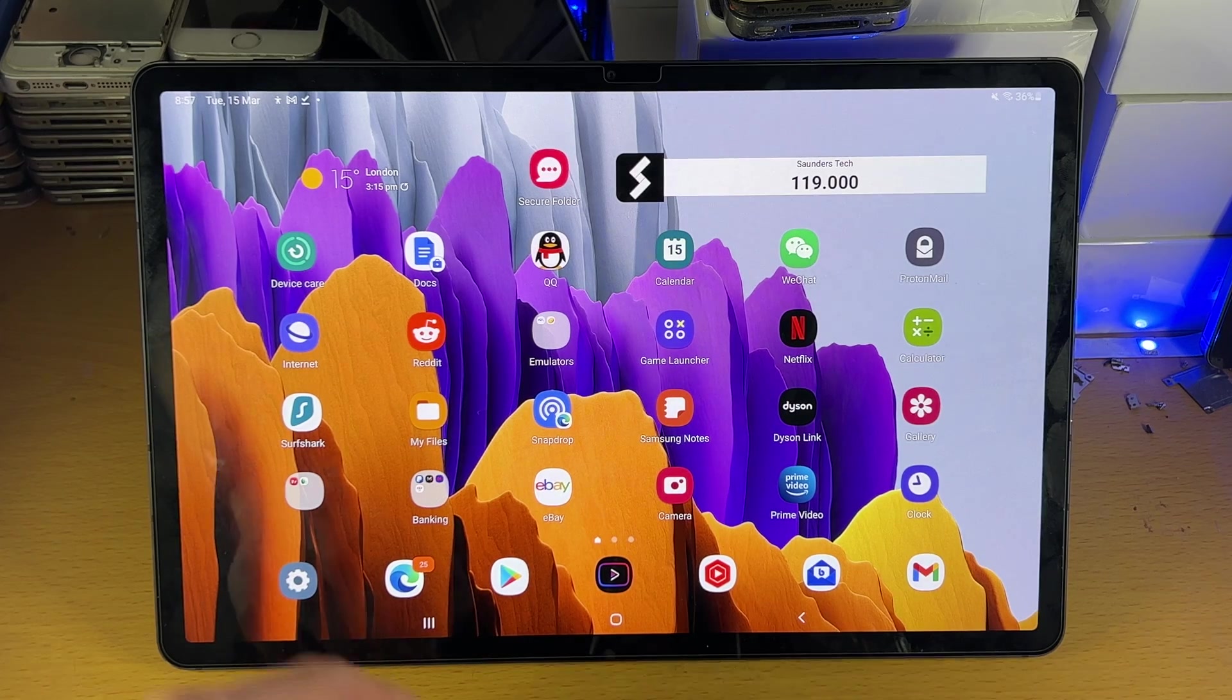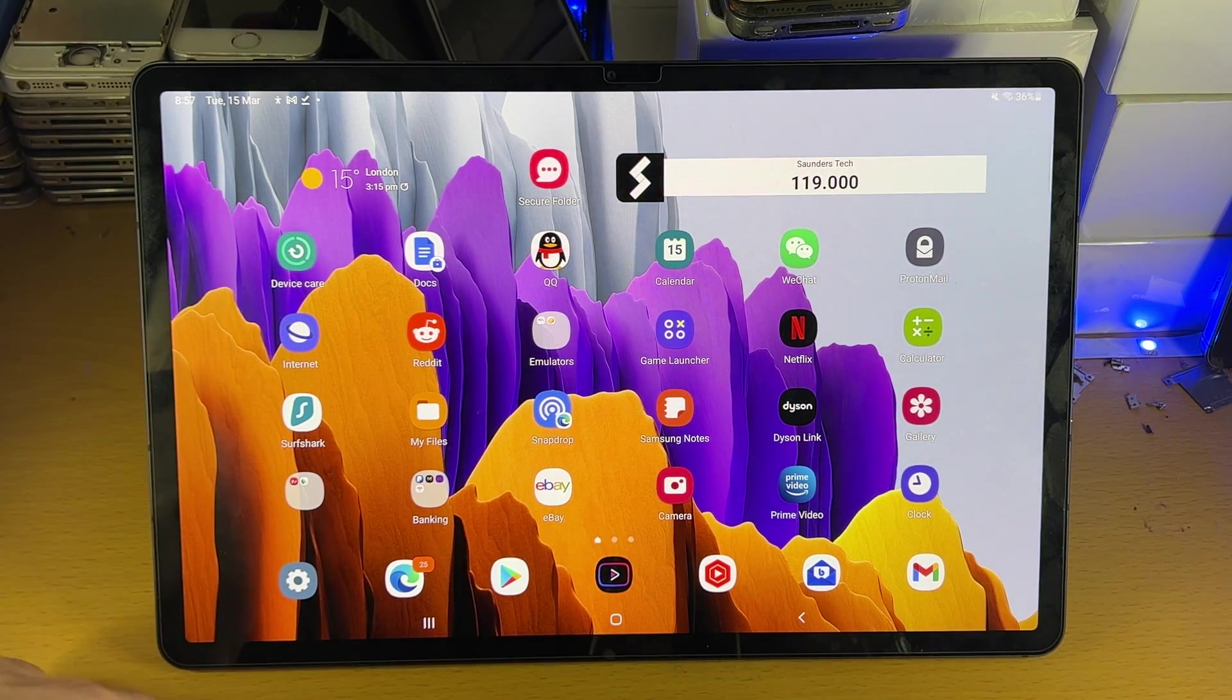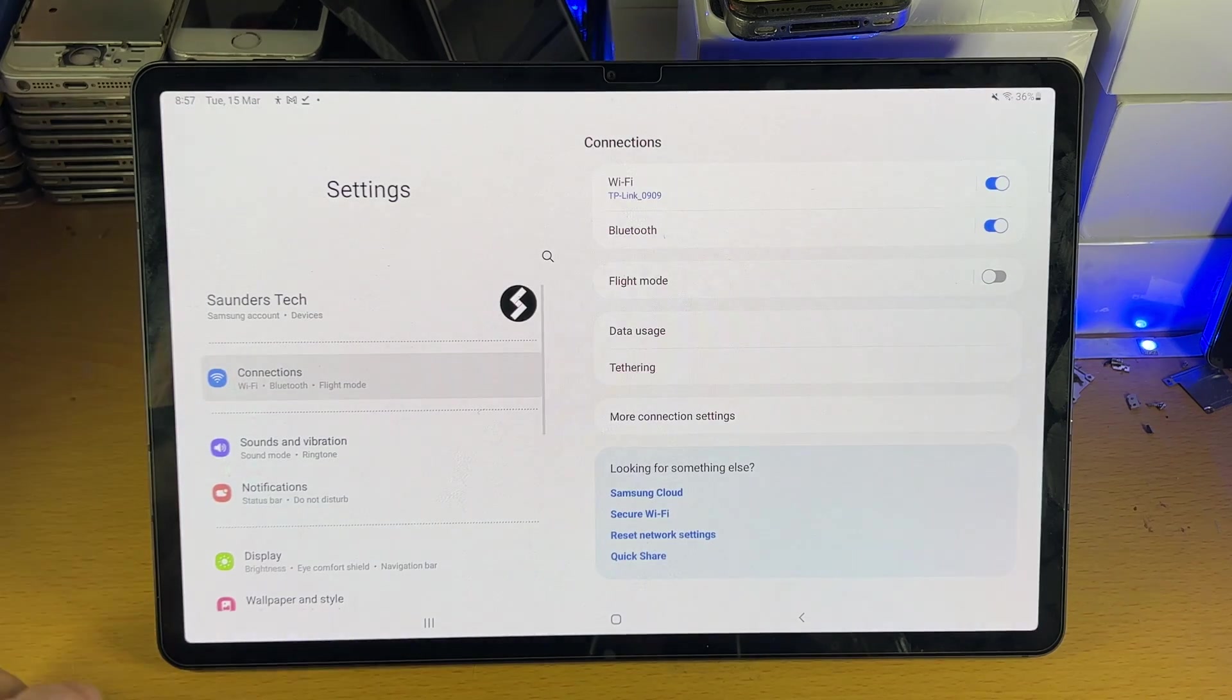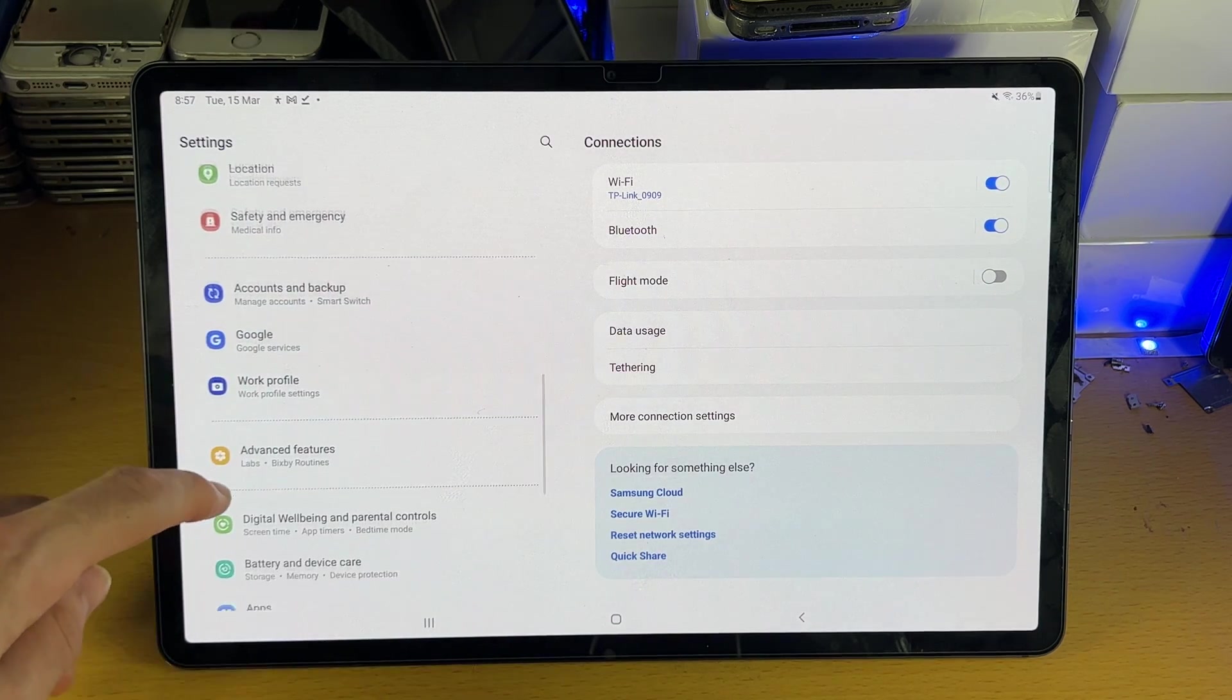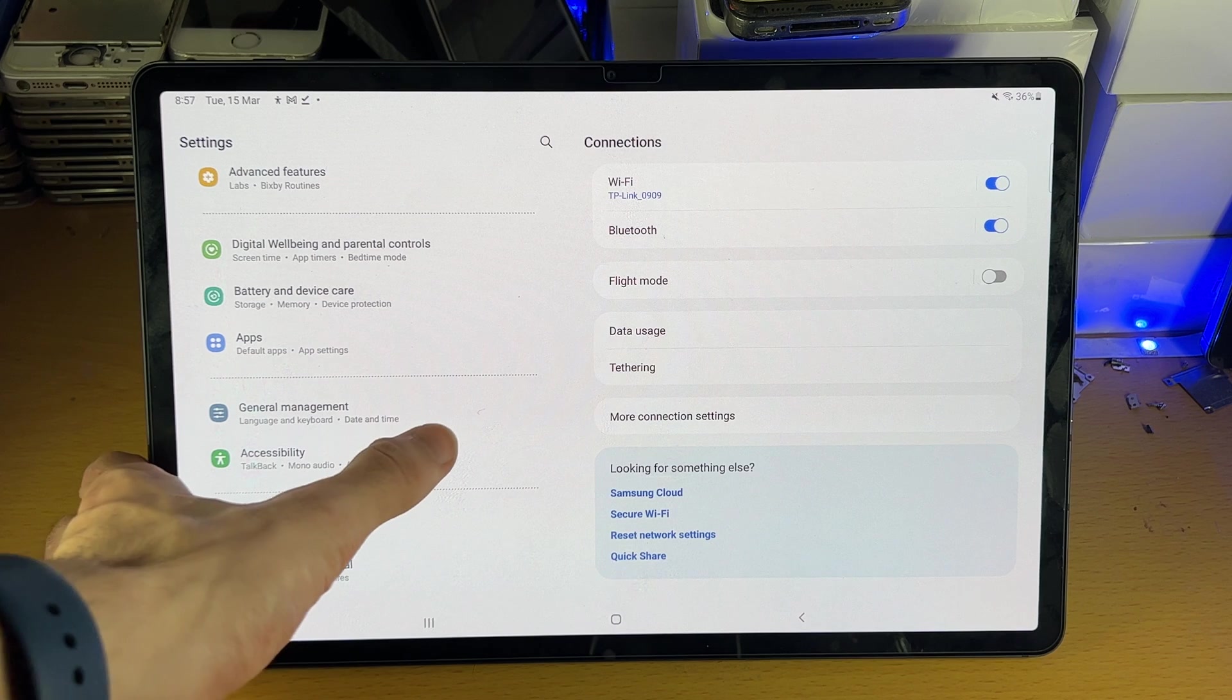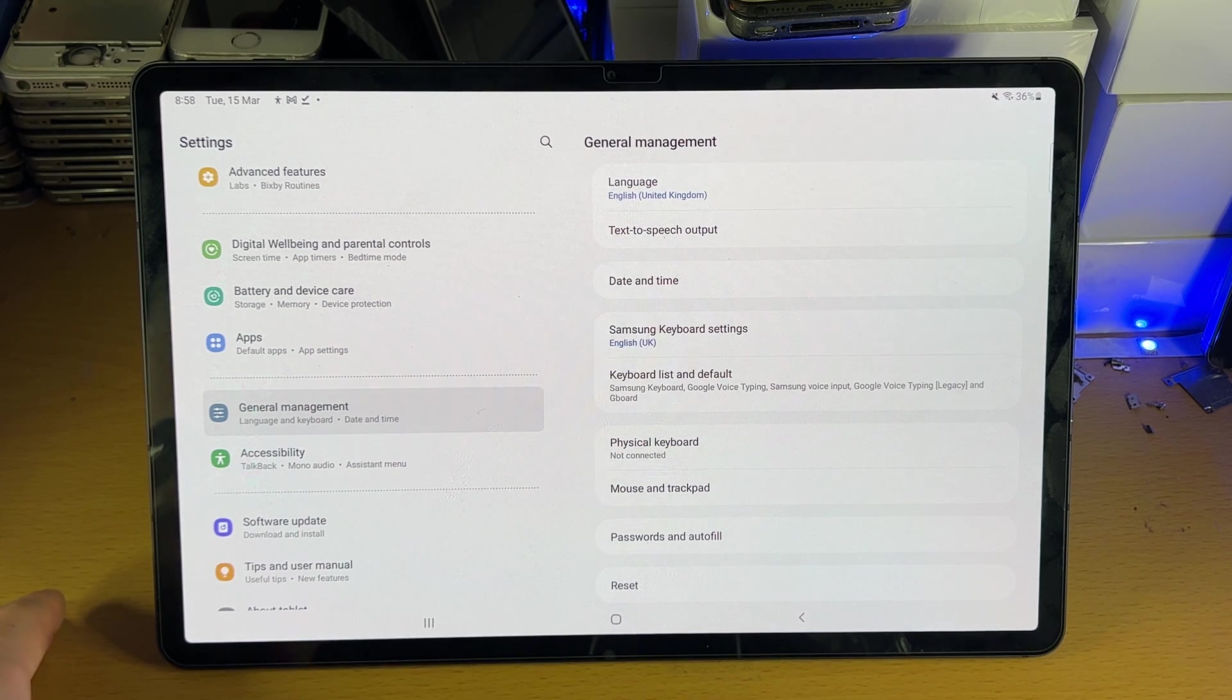In order to change the language of the existing Samsung keyboard, head over to settings. Inside the settings, scroll down until you see general management, and then tap into general management.